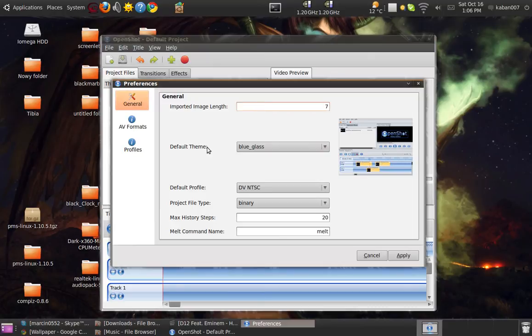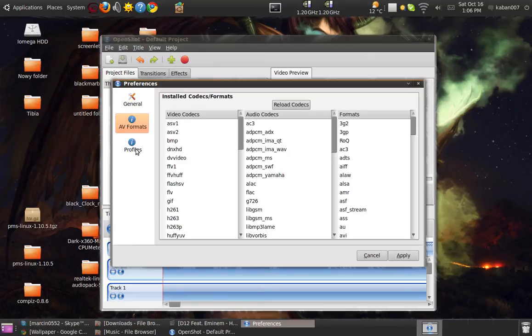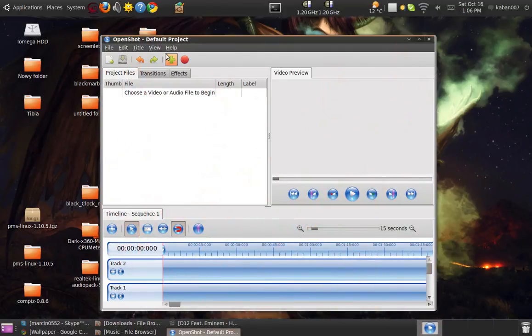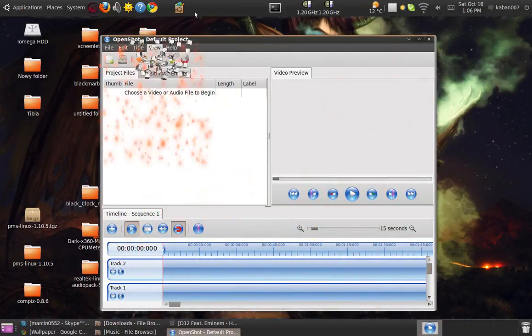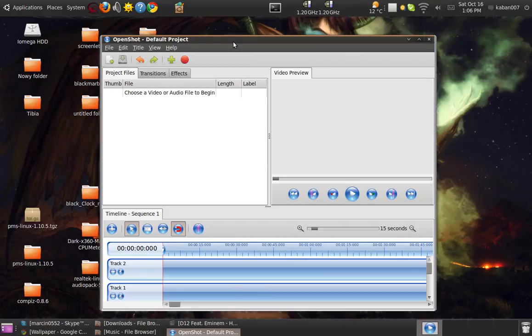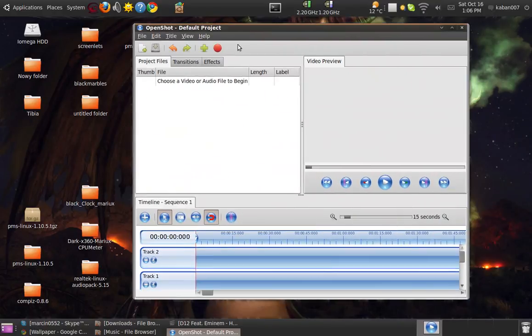I think you can. Wow, I can't change the language I don't know why. So basically you can add the video, drag here and add some music and all that stuff. You can add some effects and everything. It's really good program.